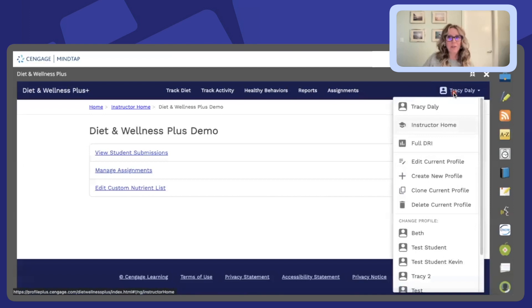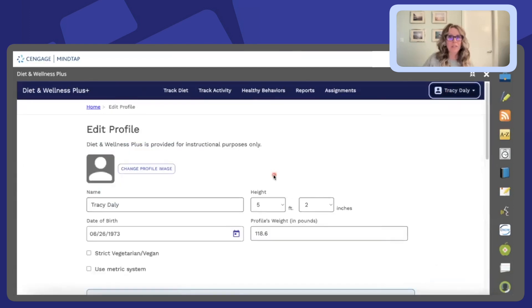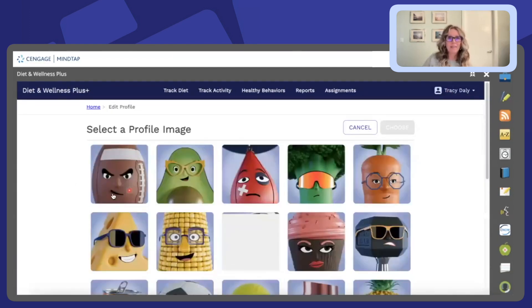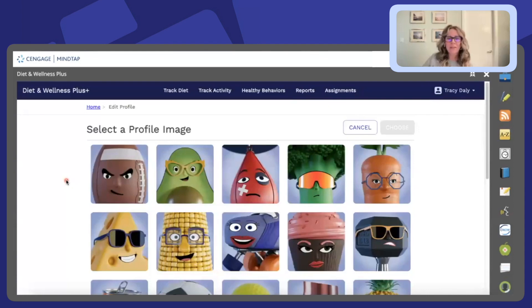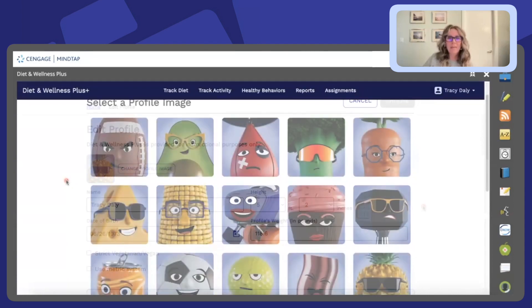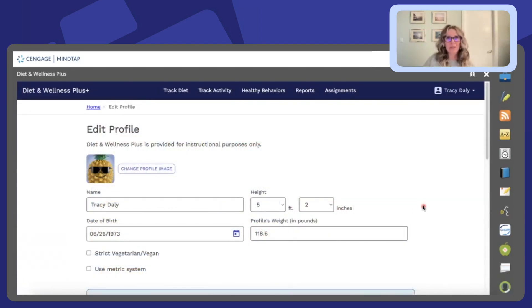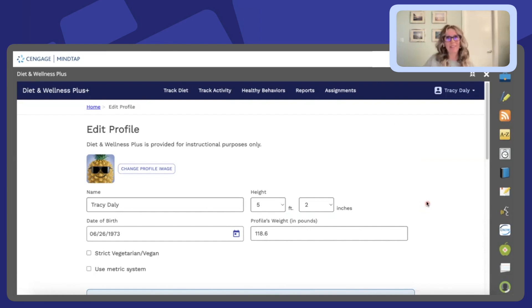The last thing I'd like to show you today is an opportunity for students to create an avatar. This makes it just fun and unique for them. I hope that you enjoy the benefits of Diet and Wellness Plus as much as I do. Thanks and have a great day.